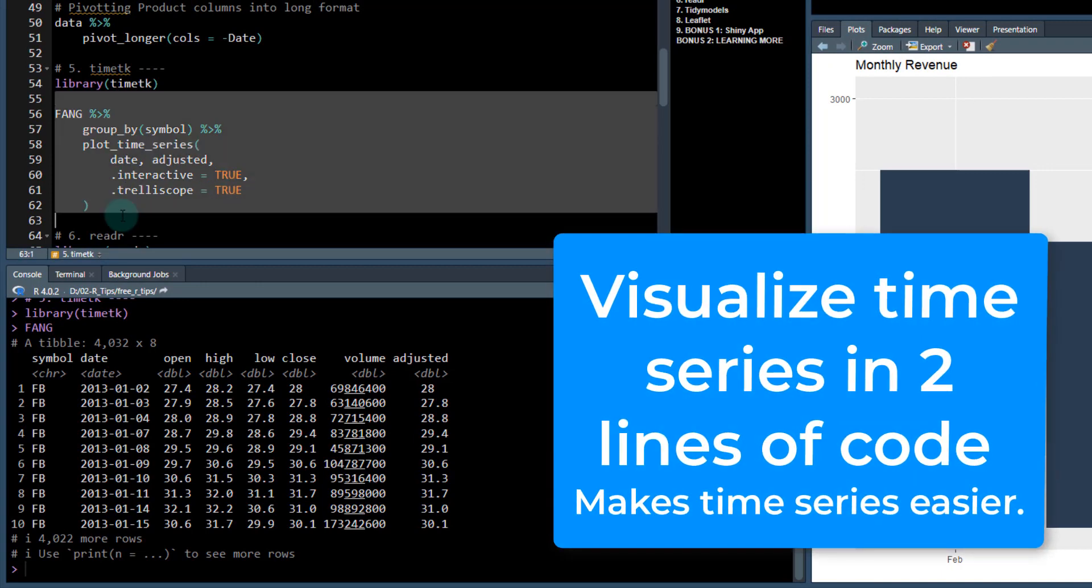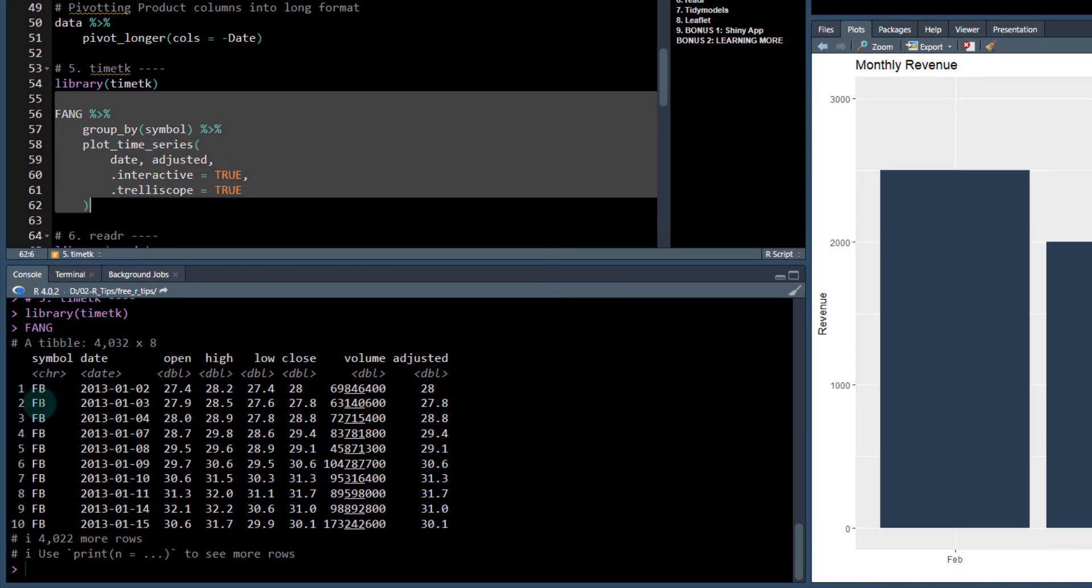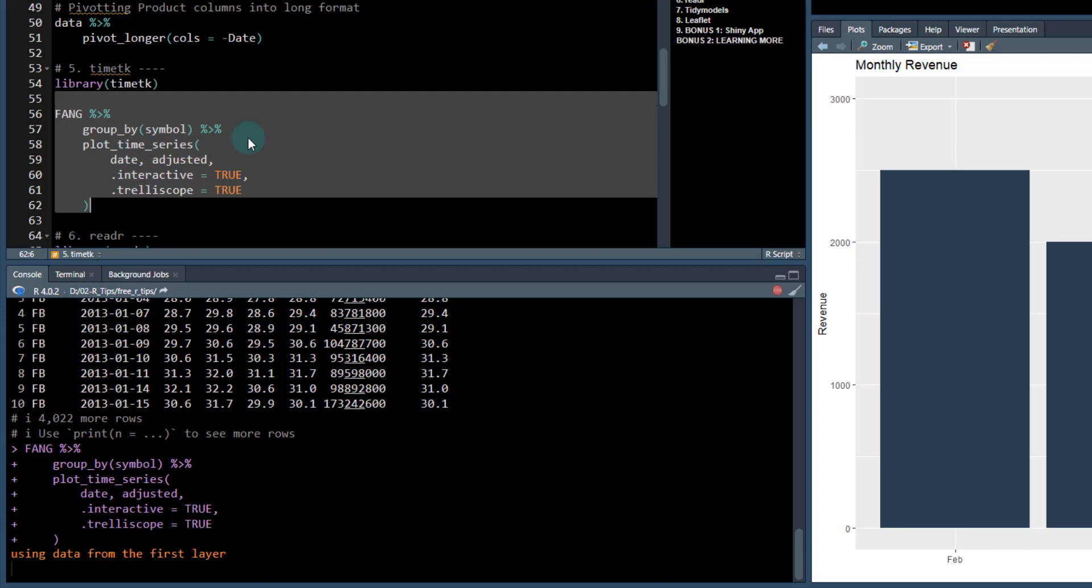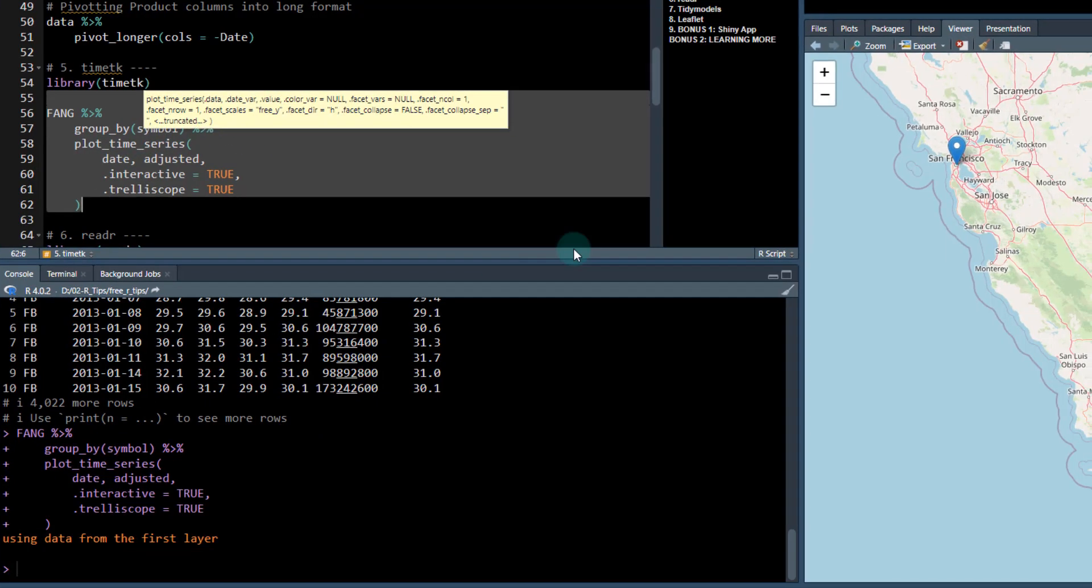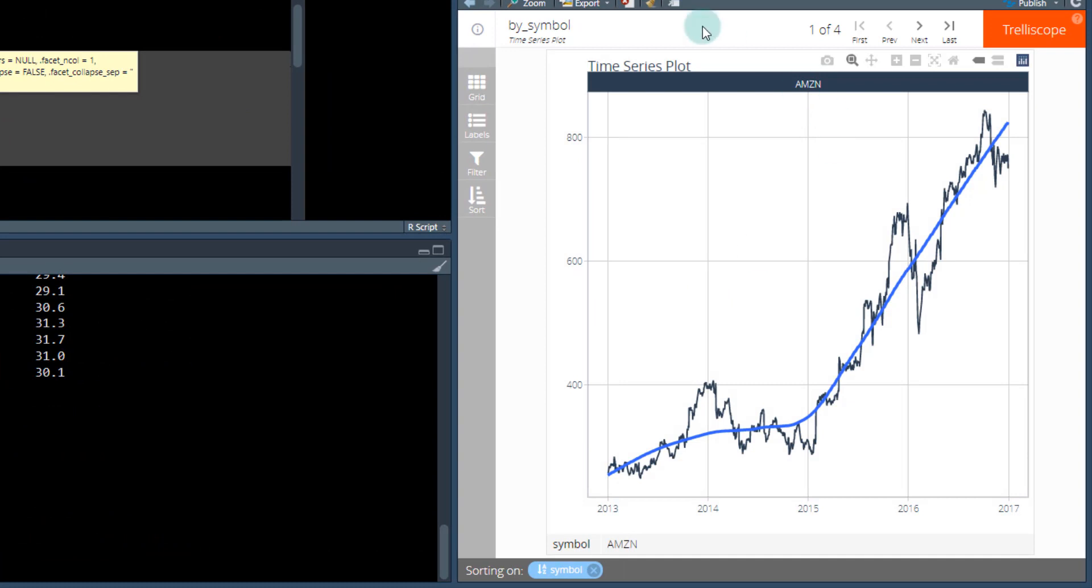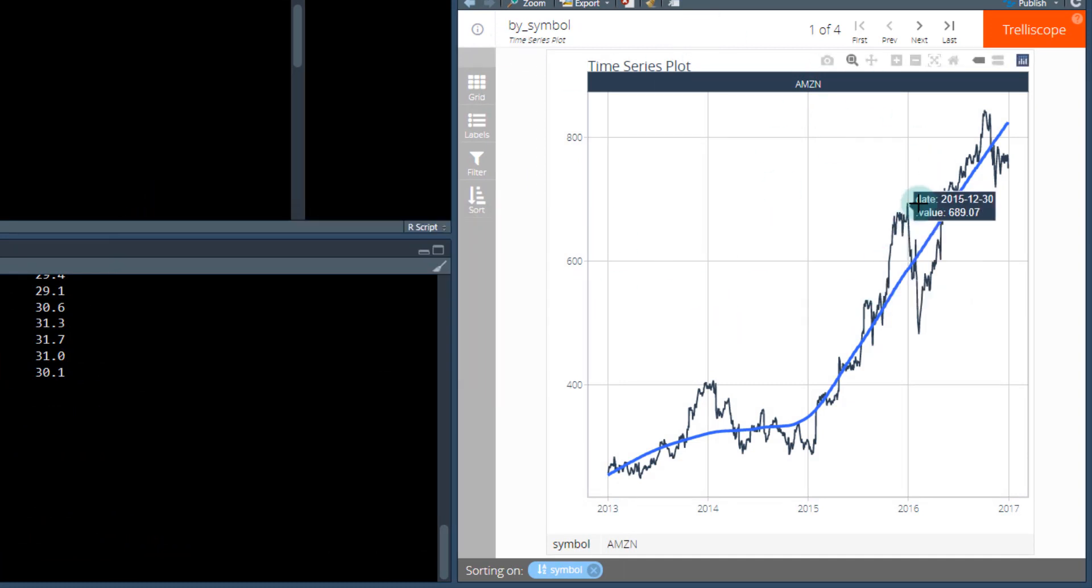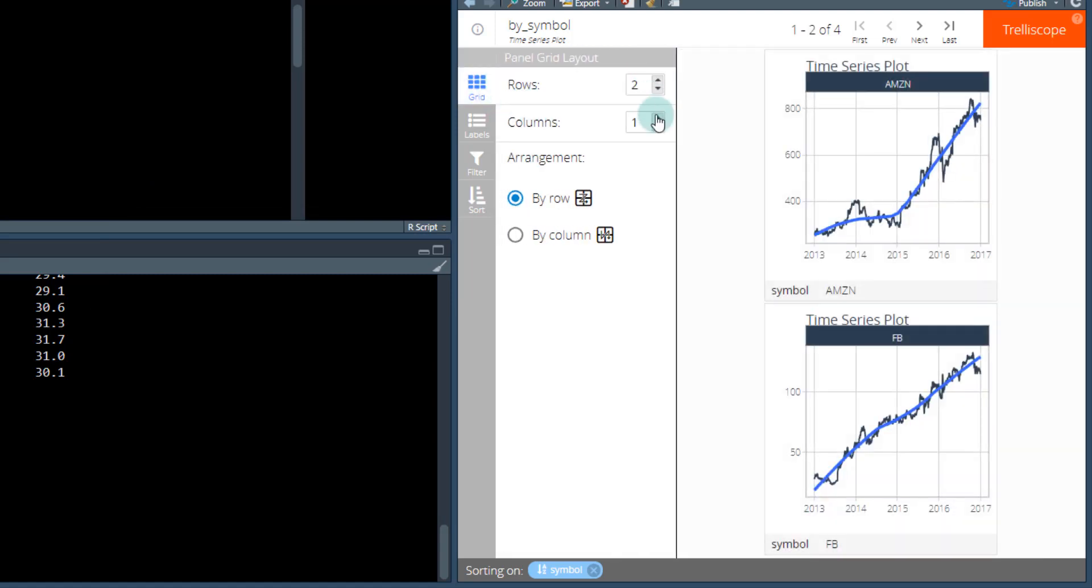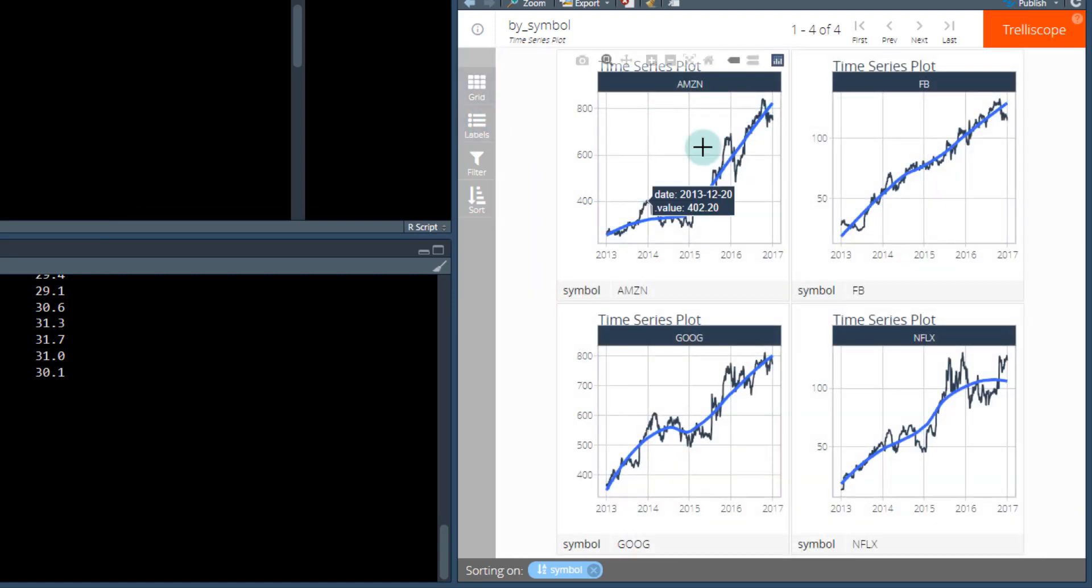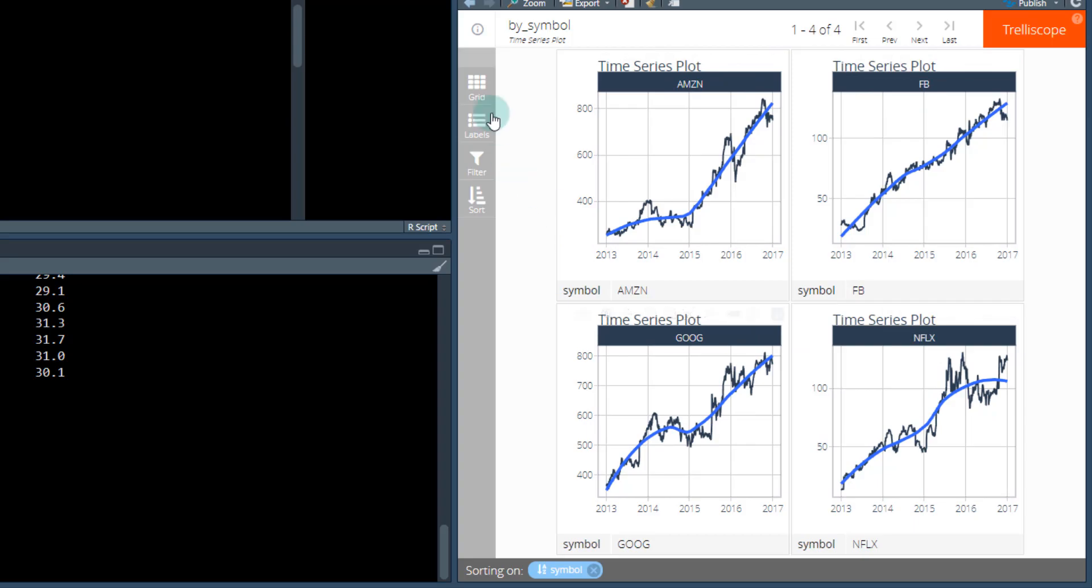I'm going to group on the symbol column, and then we're going to look at the date versus the adjusted. This is going to use a plot time series function, and it's group aware. We know that we're grouping on the symbol. We've got now this thing called a trelliscope plot. It's an interactive plotly visualization in this thing called trelliscope. If I mess around with this, now I can visualize all of my time series at once. I've got my Amazon, Facebook, Google, Netflix, and so on.